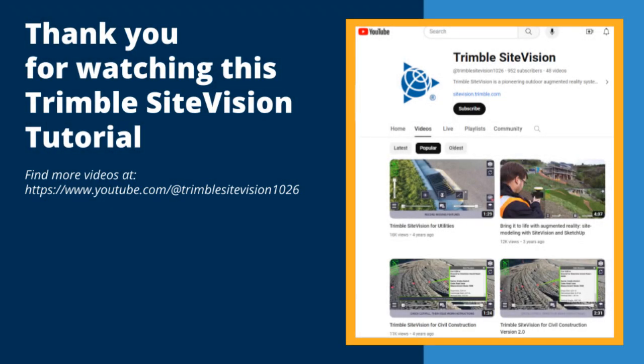This is the end of this Trimble SiteVision tutorial. You can learn more about SiteVision's other features on our YouTube channel.